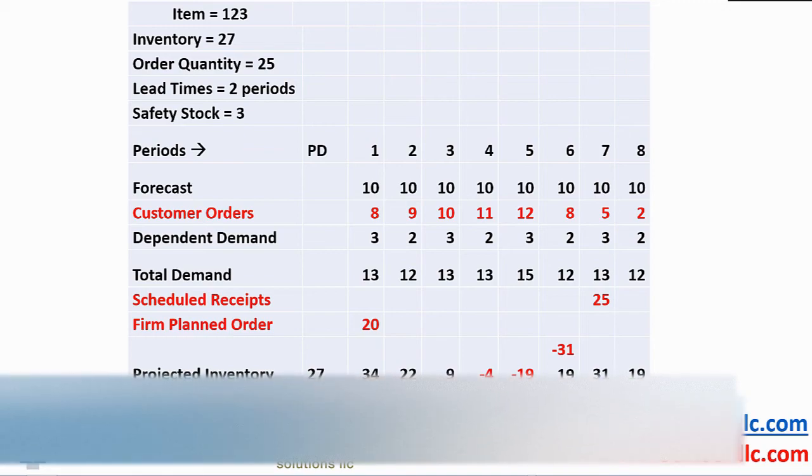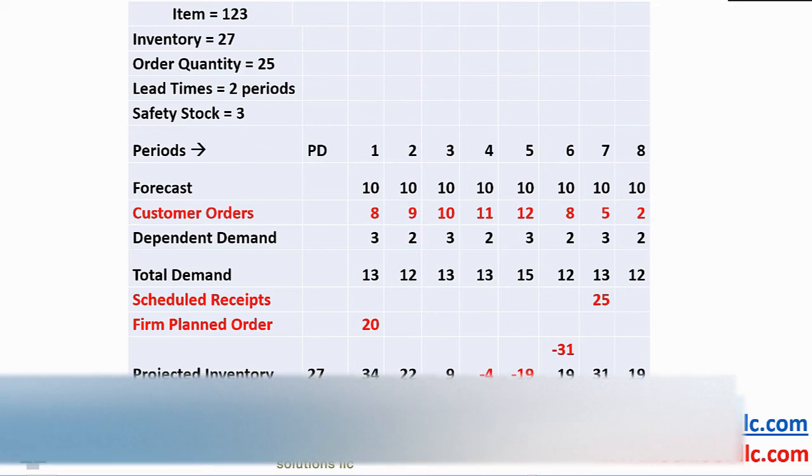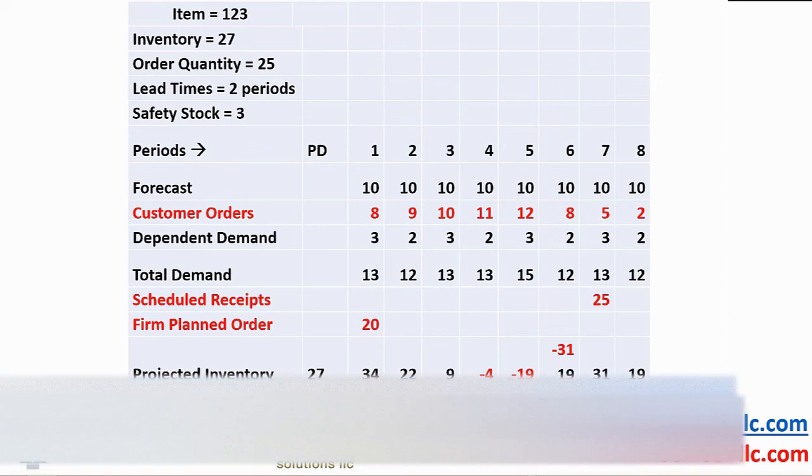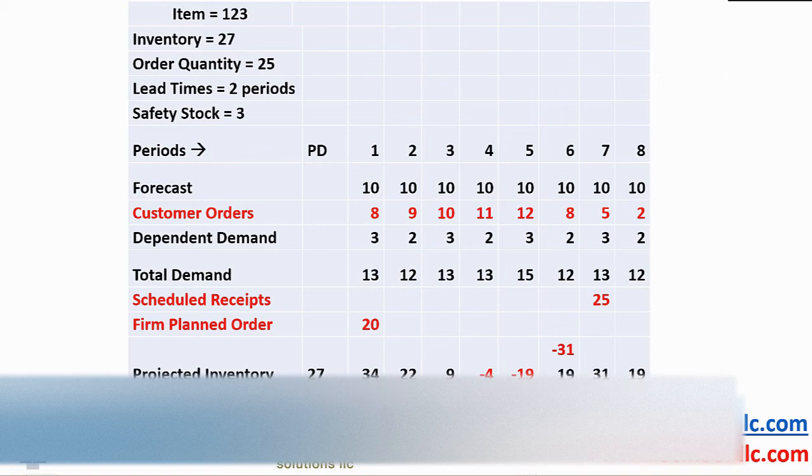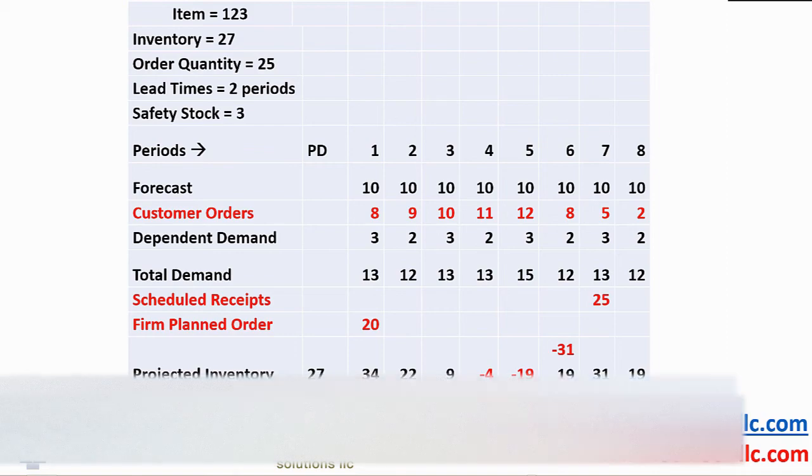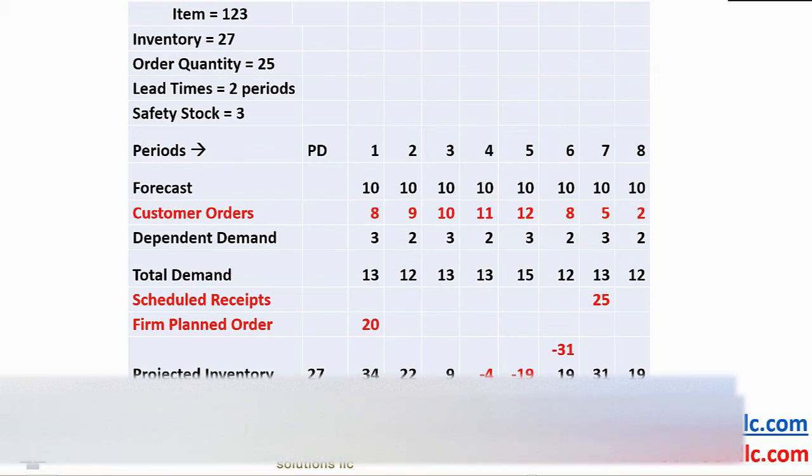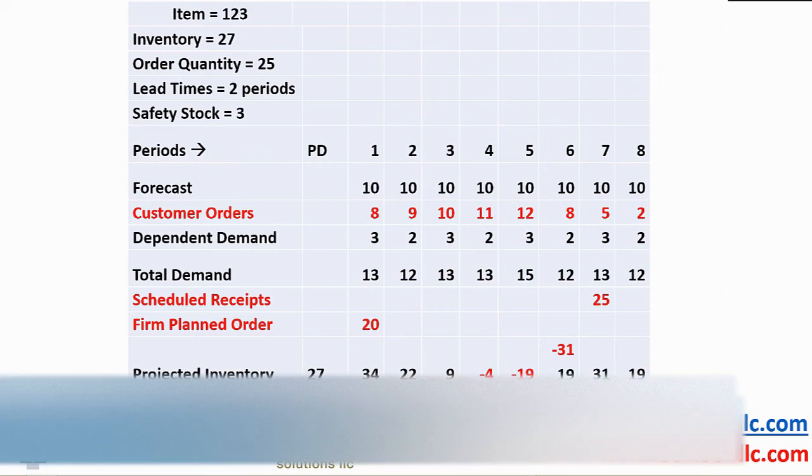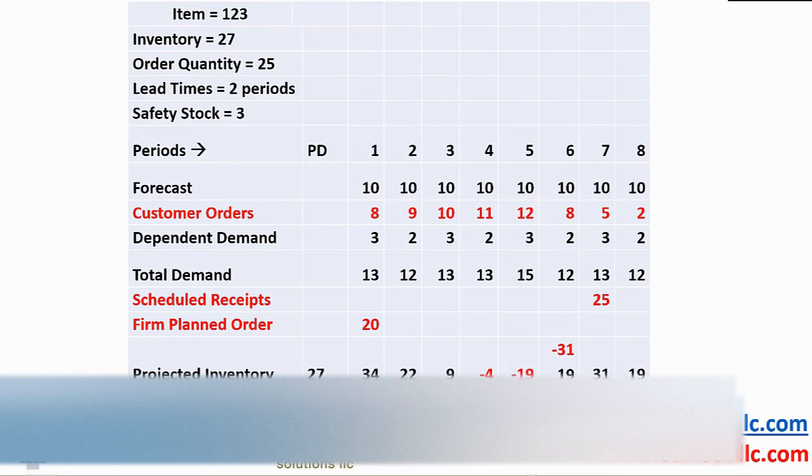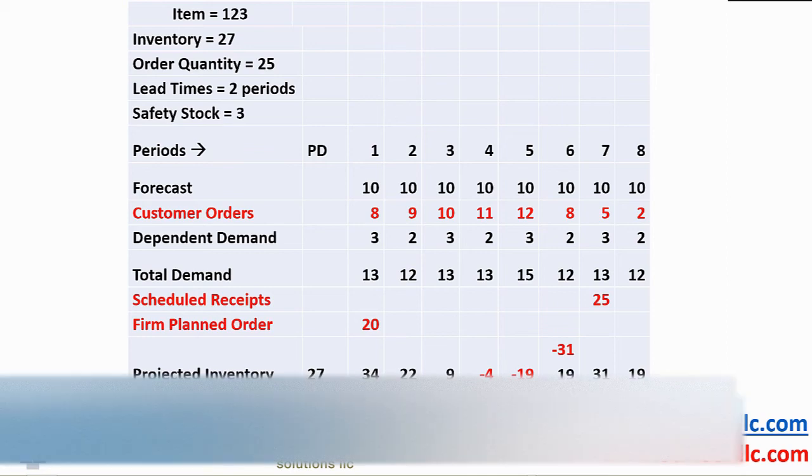Why have we allocated this projected inventory to show a negative balance? We store this number because we have a scheduled receipt of 25 in period 7 and recommend an action message to reschedule the scheduled receipt from period 7 to 4. In addition, we show an action item to say that we have a negative inventory in period 4. Period 5 with an on-hand of minus 4 plus a demand of 15 give us a balance of minus 19. Again, this can be covered by rescheduled scheduled receipt, but will call for an additional action message to highlight the negative inventory.